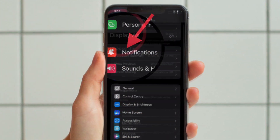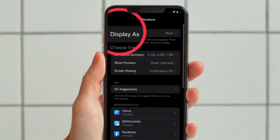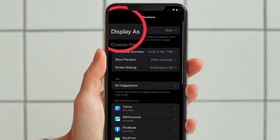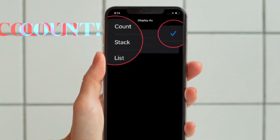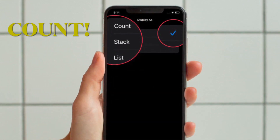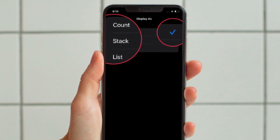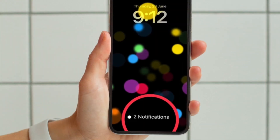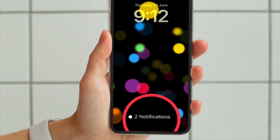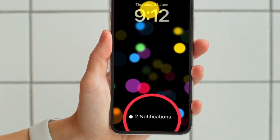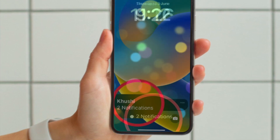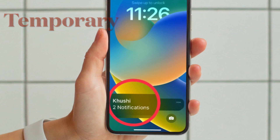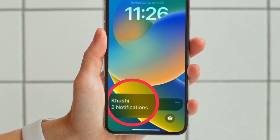First and foremost, open the Settings app on your iPhone running iOS 16 or later. After that, tap on Notifications, then tap on Display As that appears at the top of the screen. From there, choose the Count option and you are good to go. From now onwards, iOS will display notifications count on your iPhone lock screen.